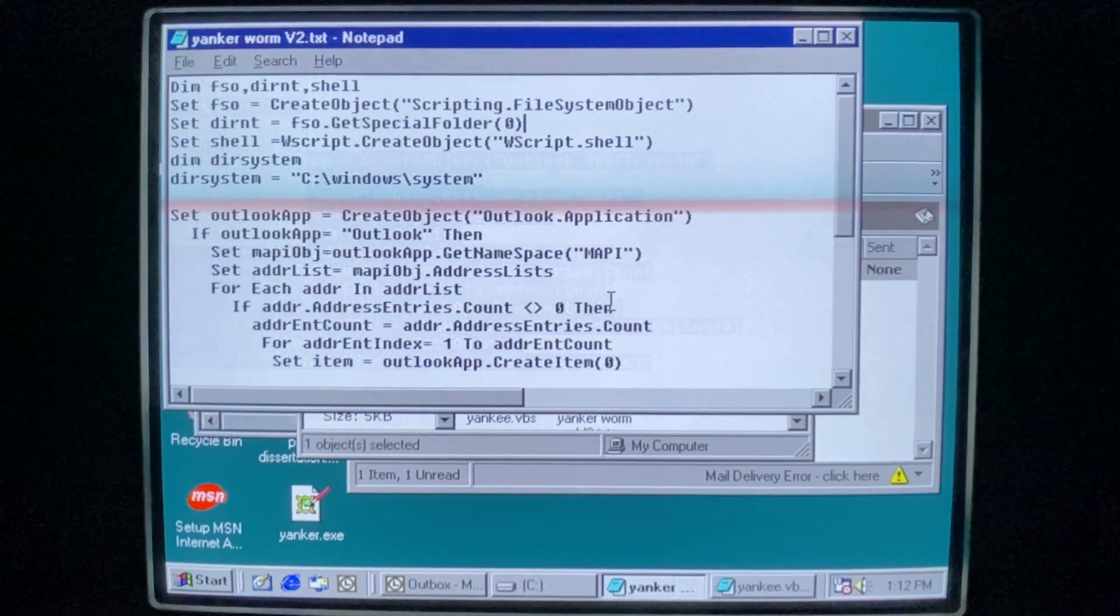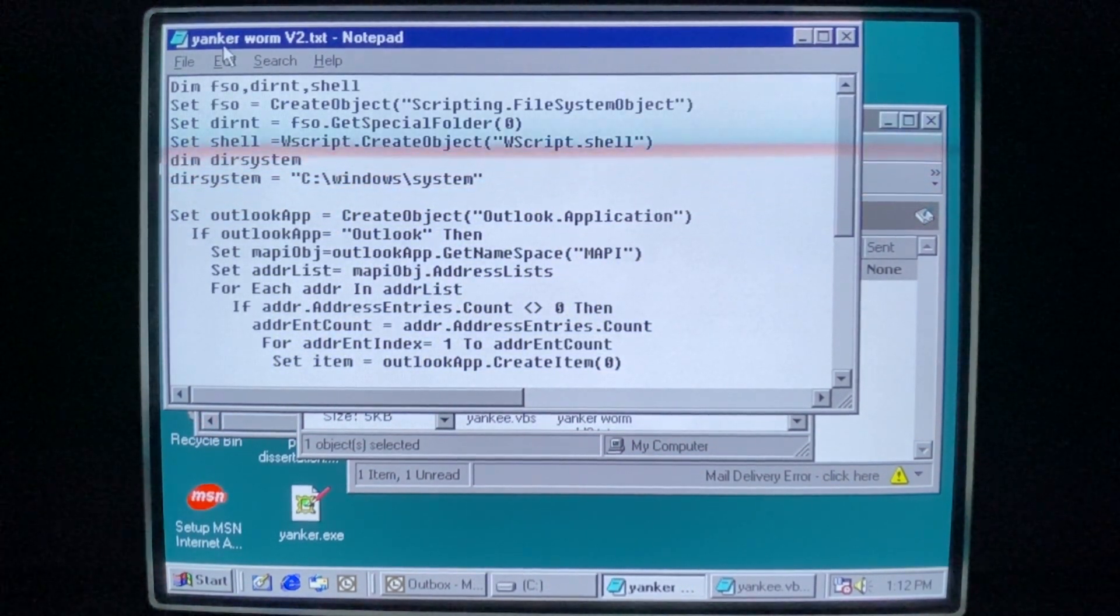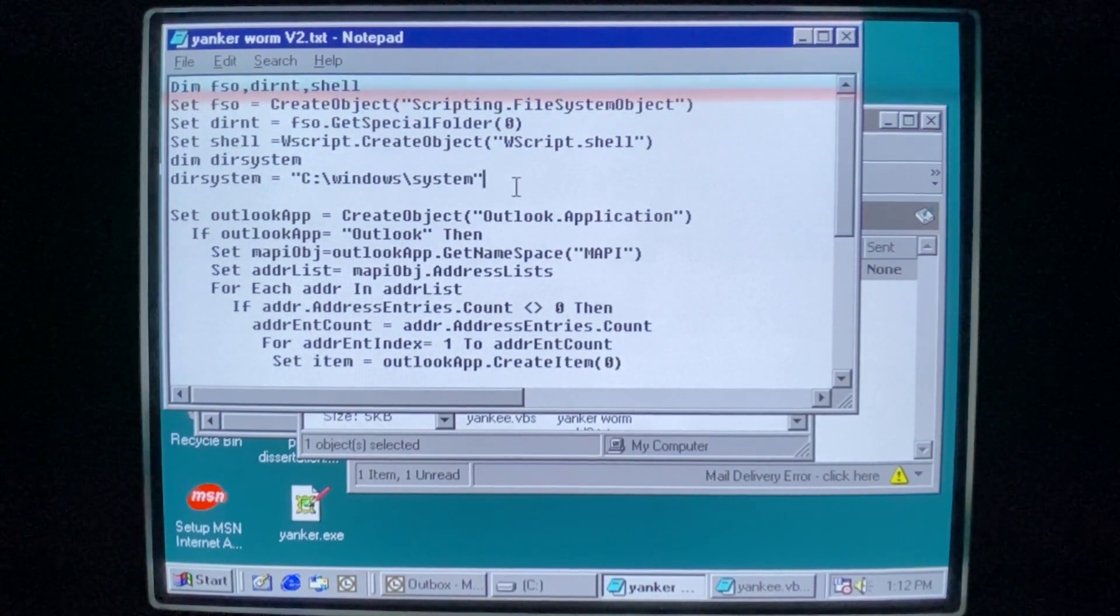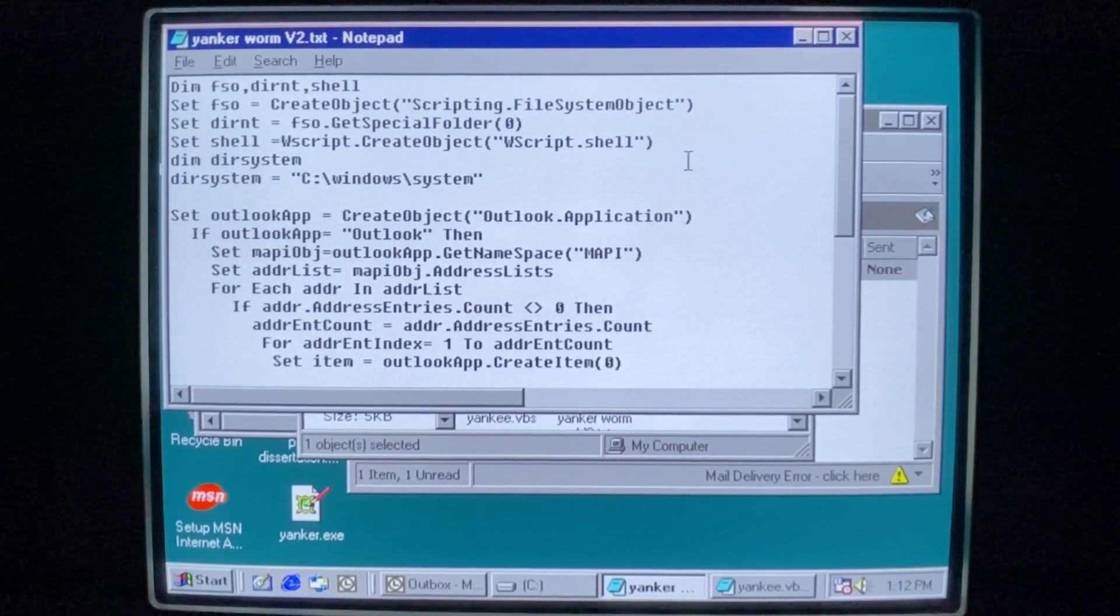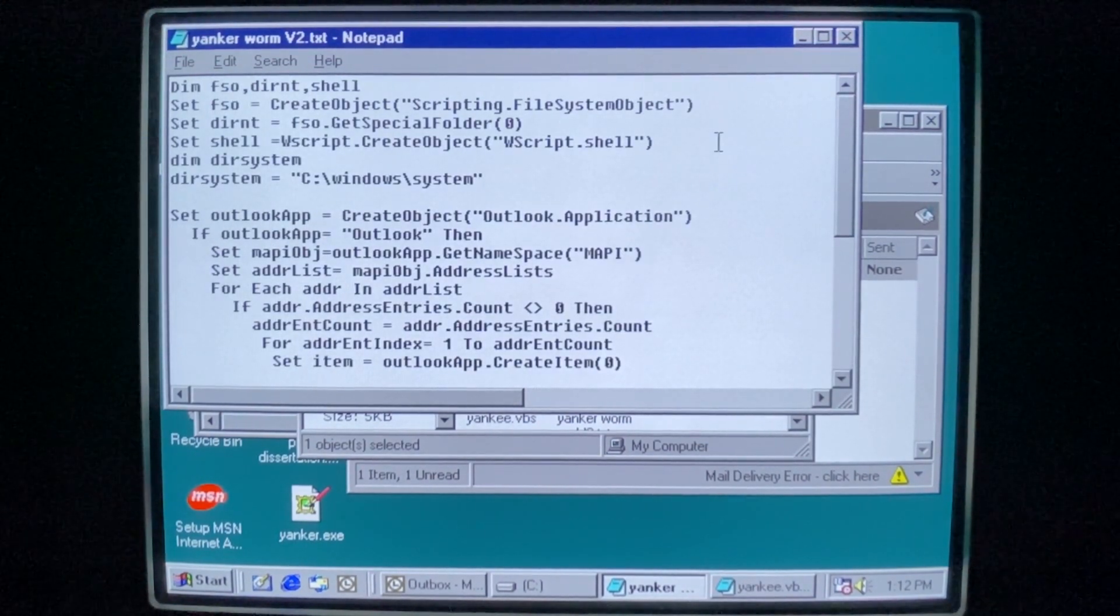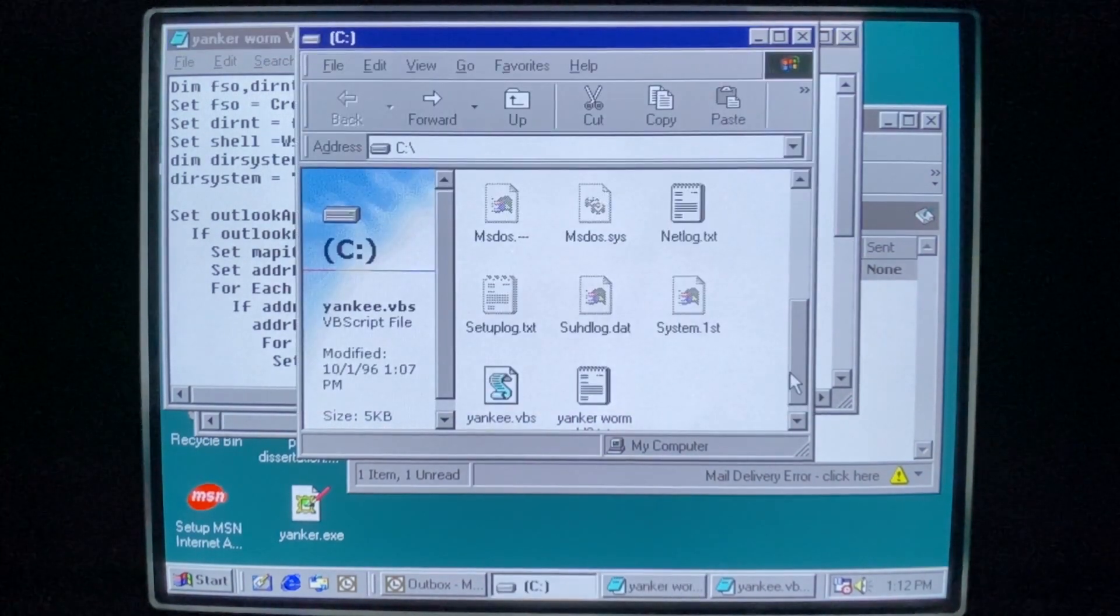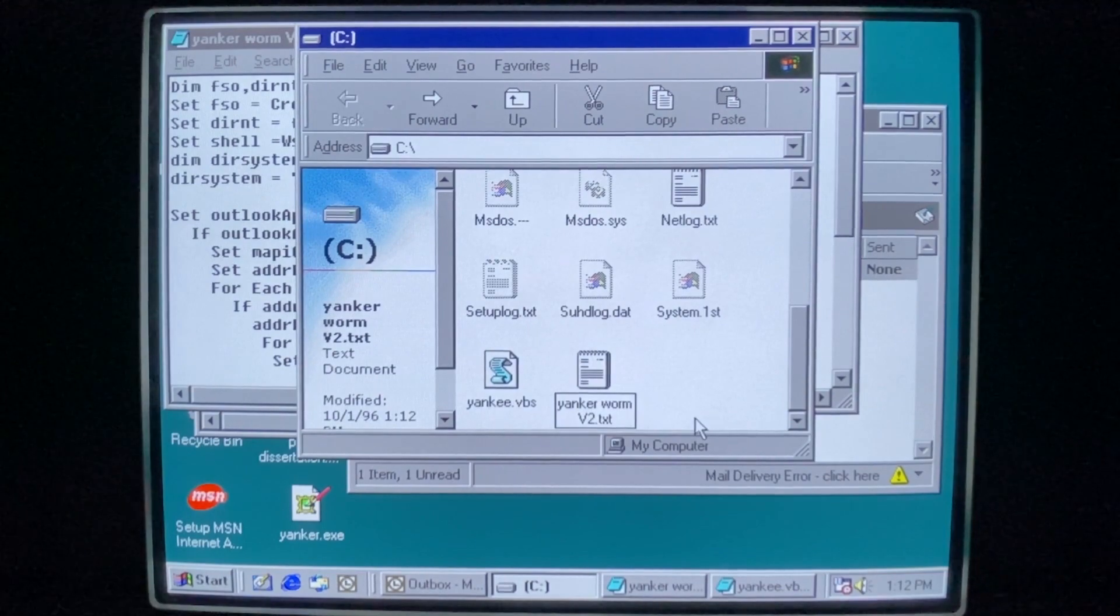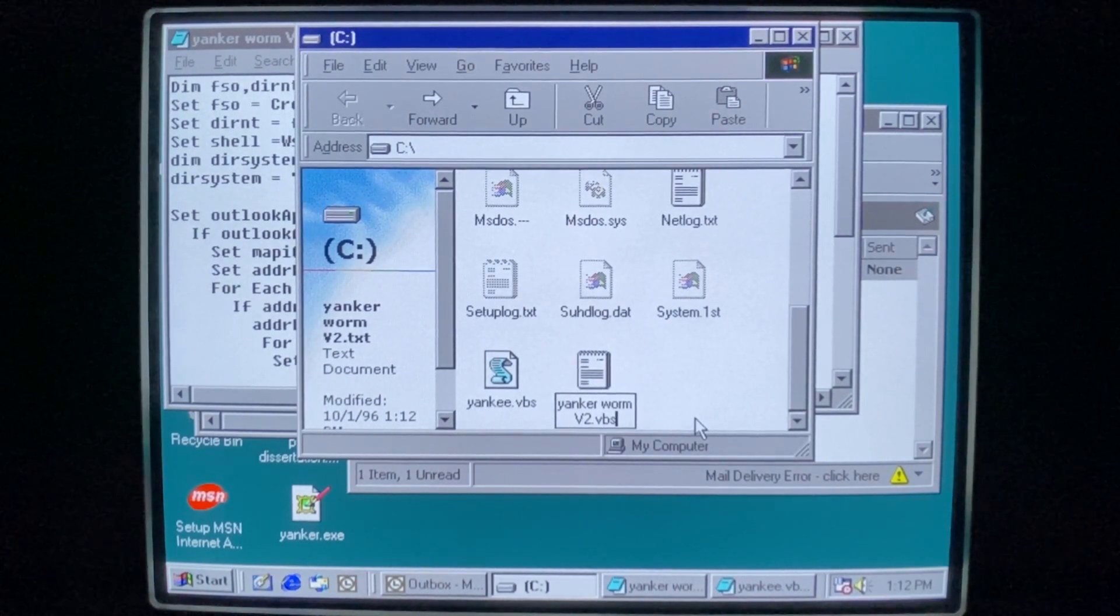Okay, here we are. You can see I have named my new and improved variant Yanker Worm V2. So please, all of you, be aware of my elite hacking abilities to have created a worm in about a minute. And it's not at all from just copying and pasting the old source code. Don't worry about that. Anyway.